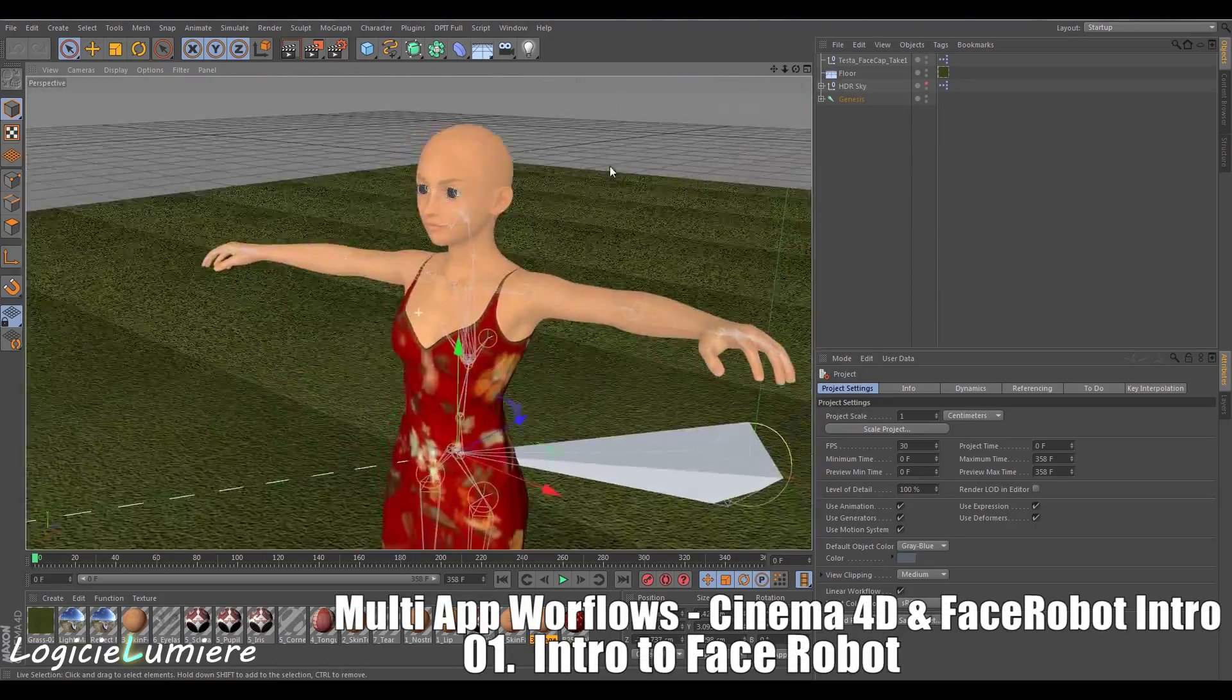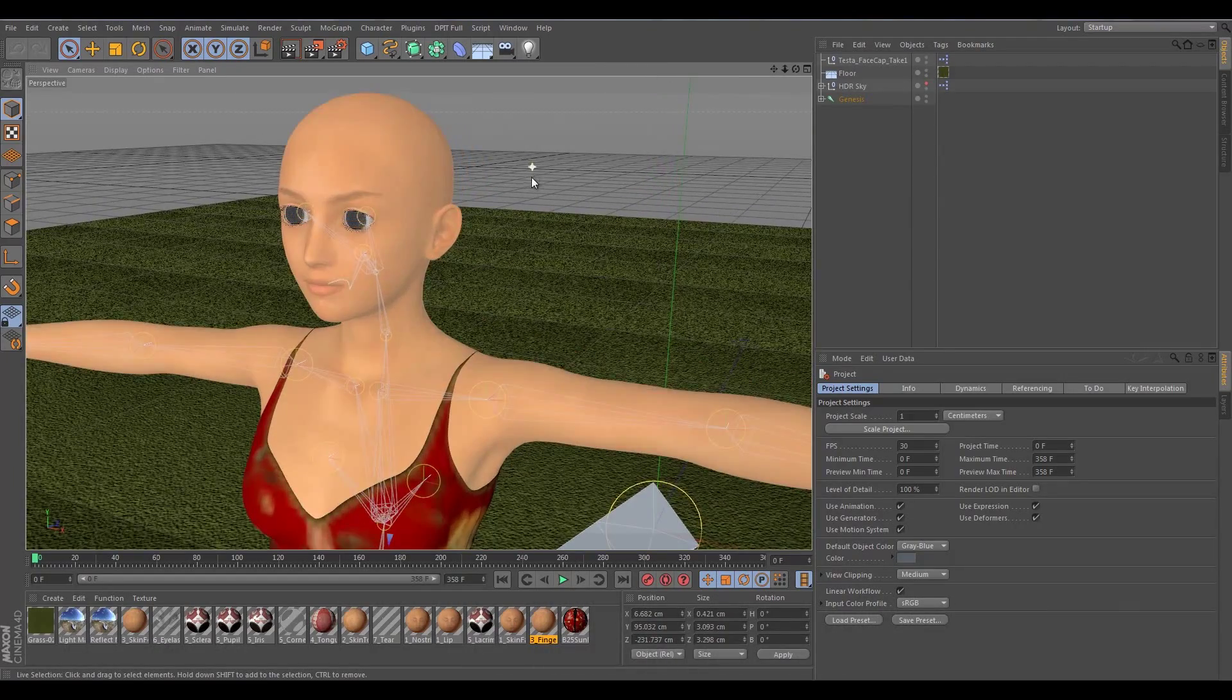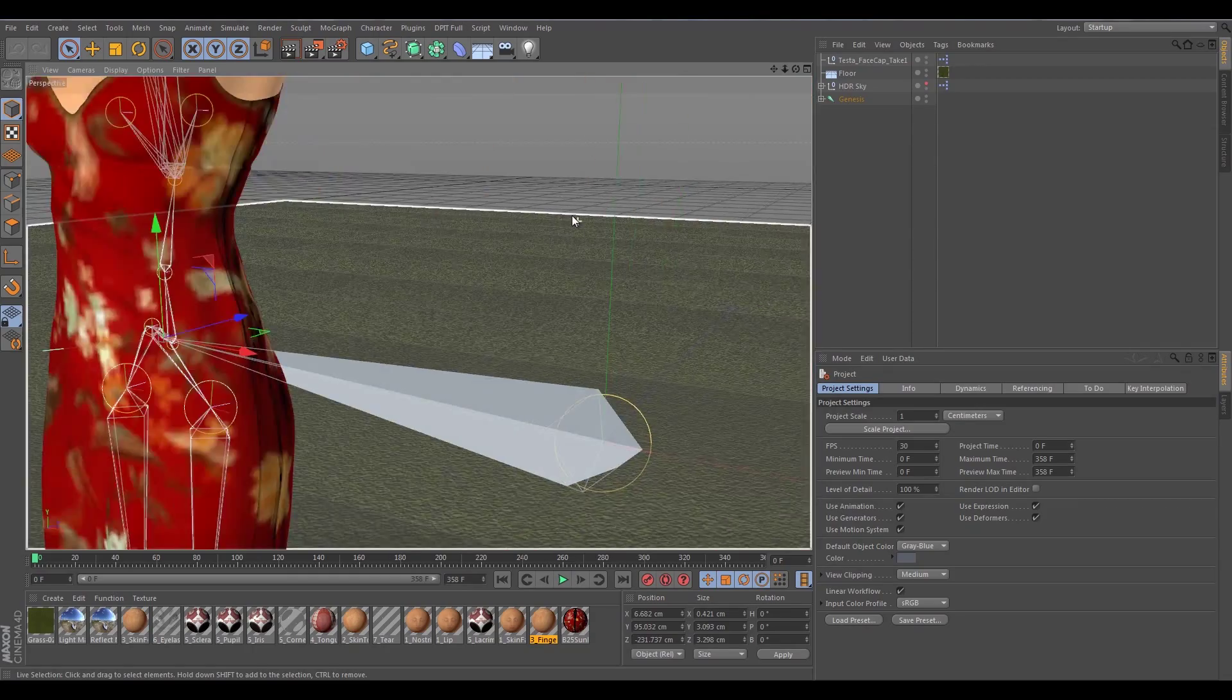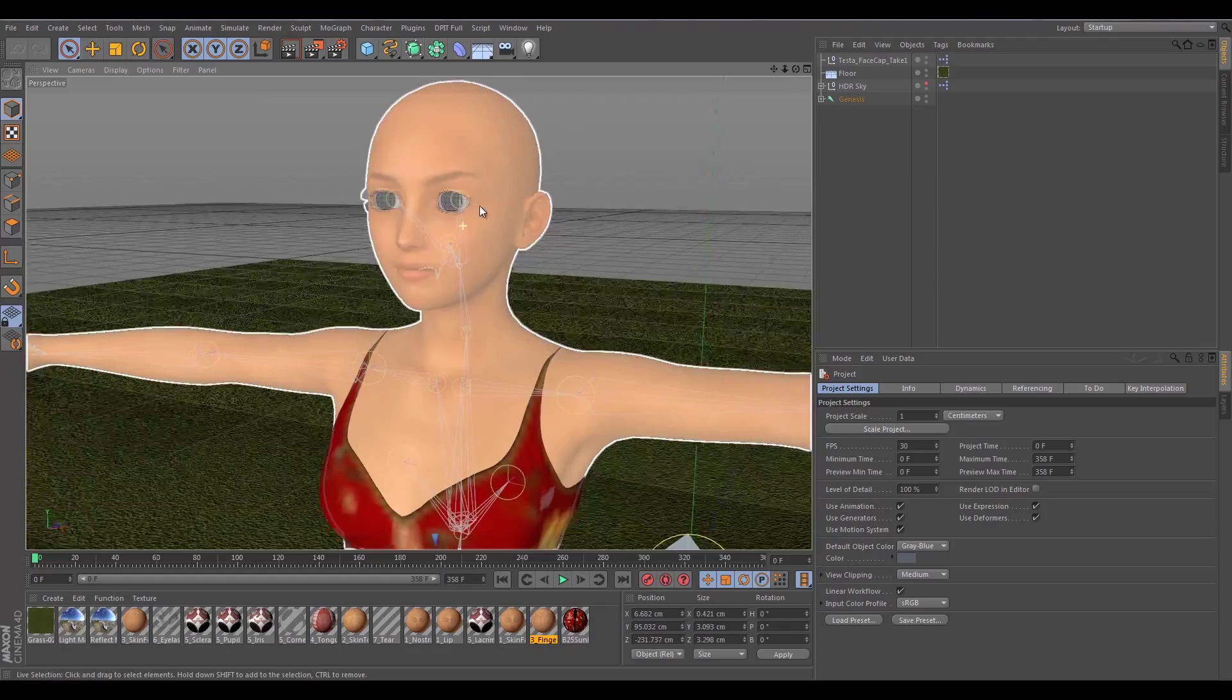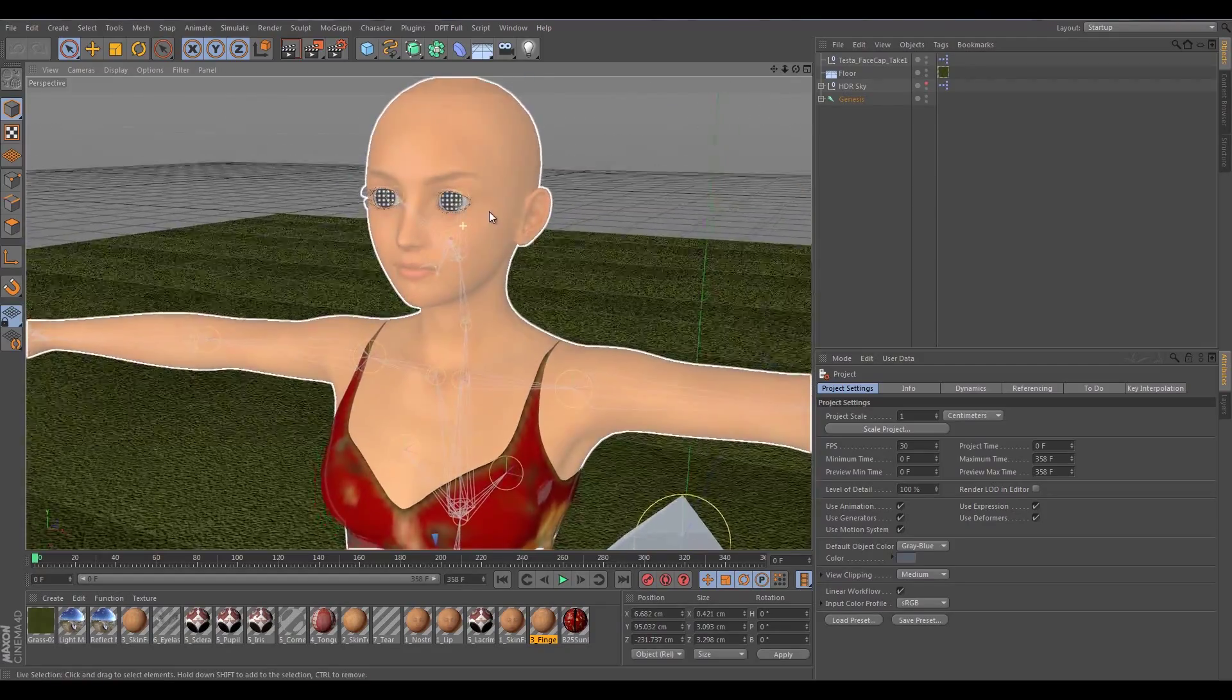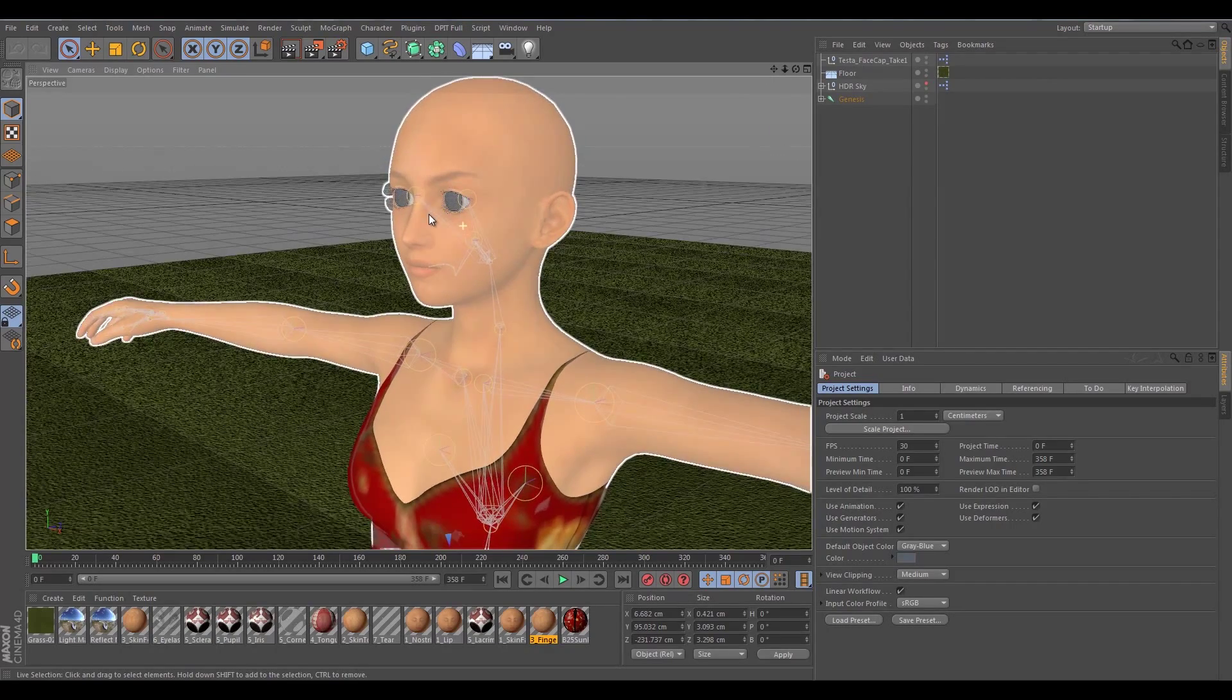So why would we want to use Softimage's Face Robot? Well, Softimage's Face Robot is a powerful, robust facial rigging tool that will allow us to quickly get believable and realistic facial animations with minimal fuss and a very powerful toolset.